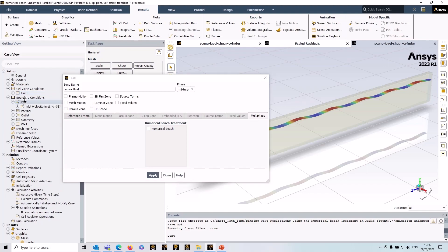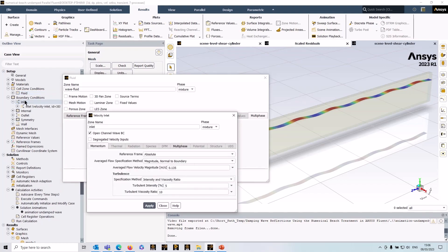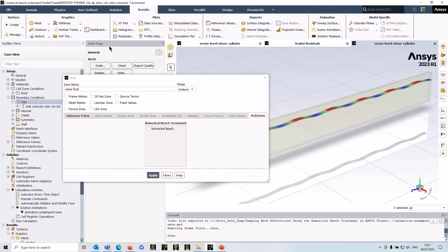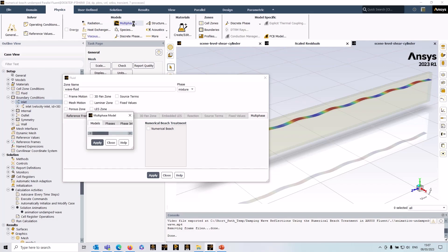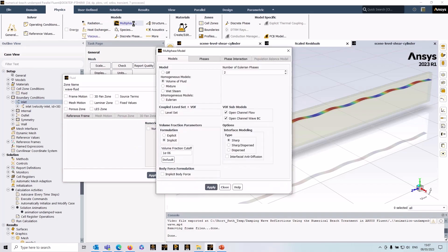I'll just show you that quickly. I've got my open channel wave BC set up on the inlets, and if I go to Physics > Multiphase, I've got the standard open channel set up—open channel flow wave boundary condition.